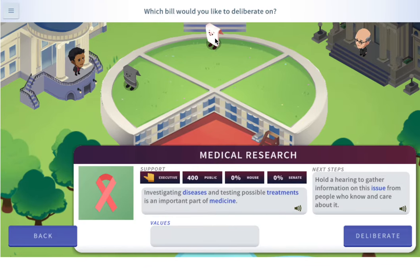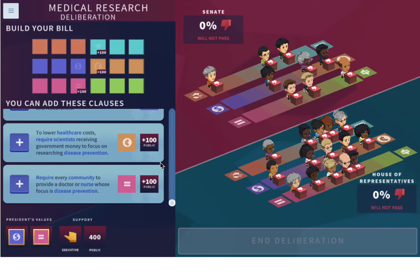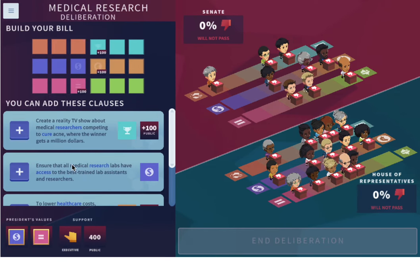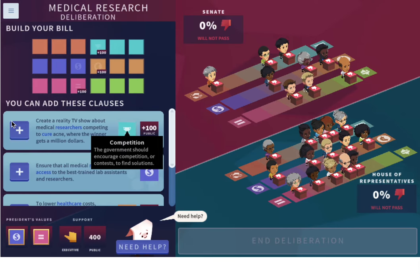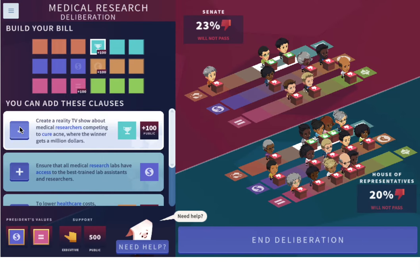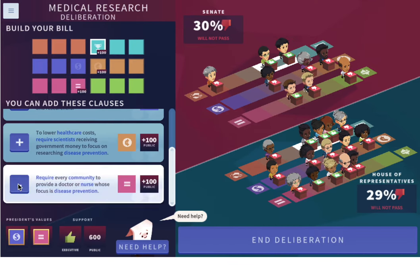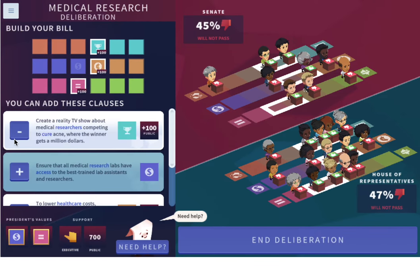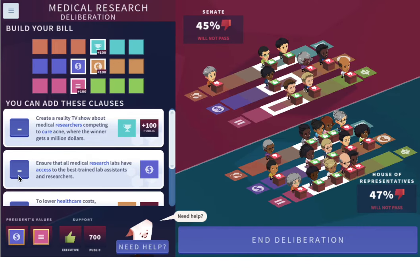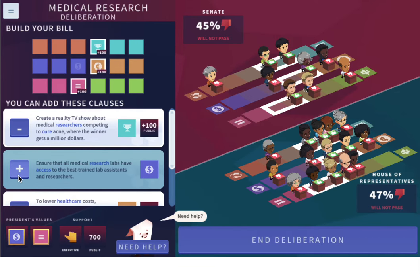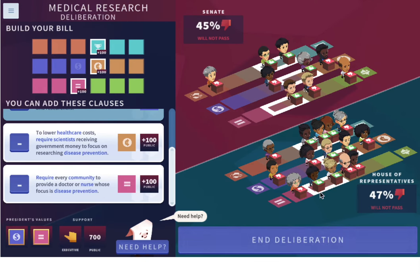Let's deliberate first on the medical research bill. It looks like there's a lot of people over here at competition — maybe we'll add that. Looks like we have a lot of people for equality, so let's add that. And cost saving — we'll add that. Pretty close to being able to be passed, but we're not quite there yet.